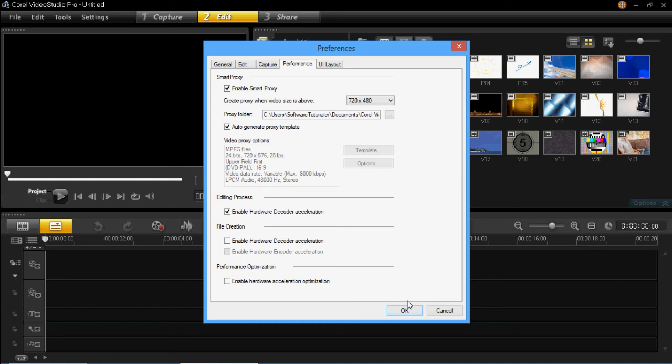But the beauty of it is you can edit it as a small file, but then you can export it as HD as you created it. So that's the best thing about Smart Proxy.